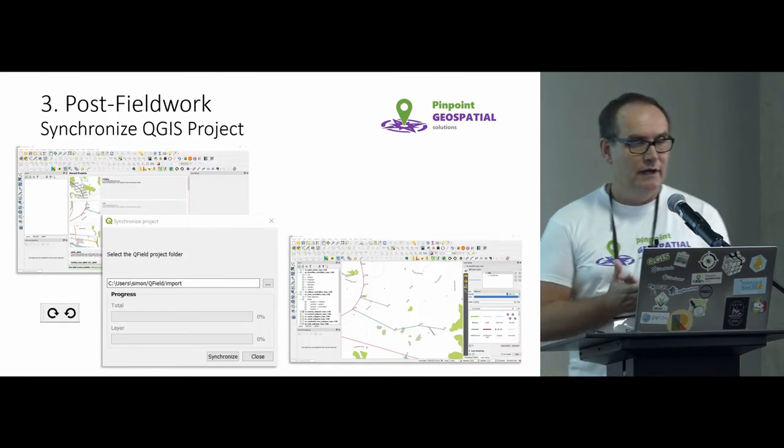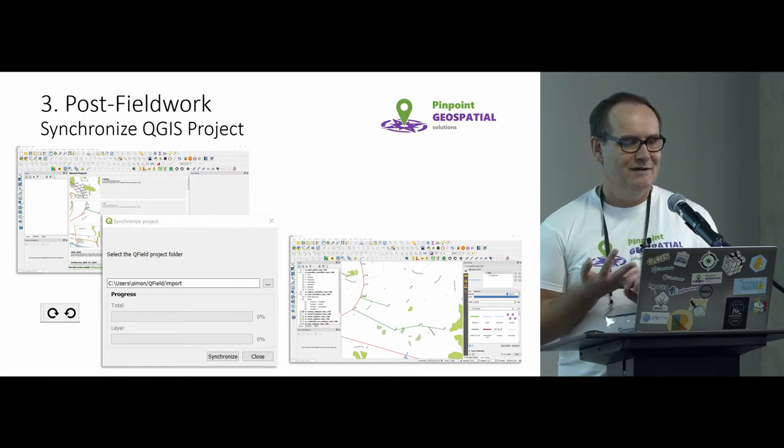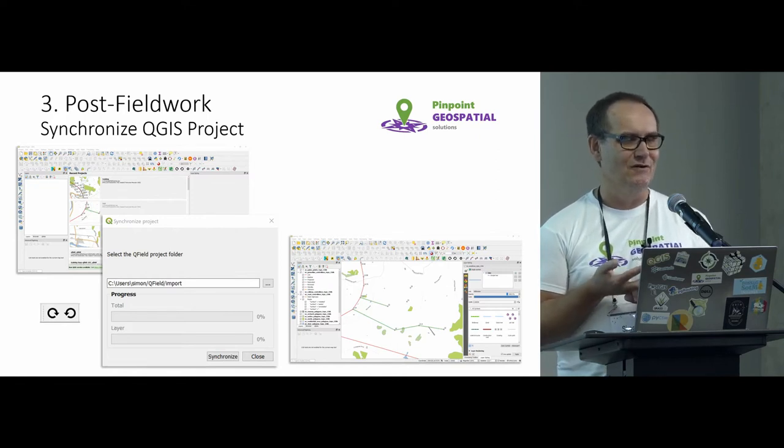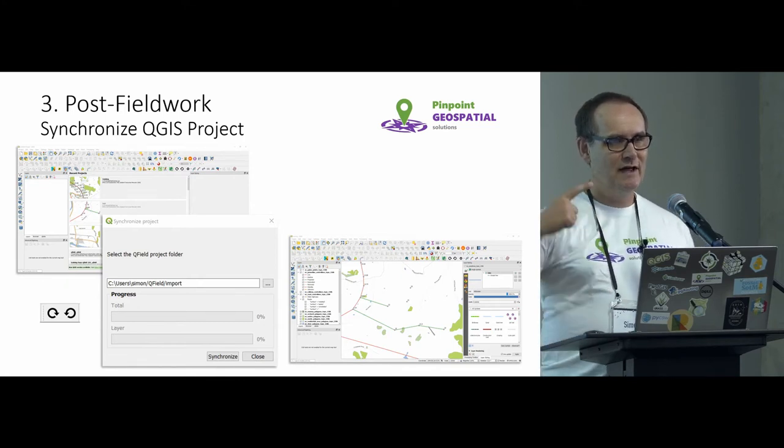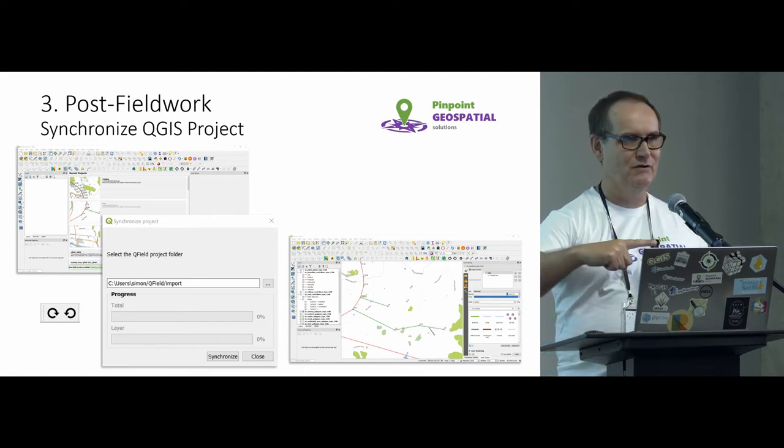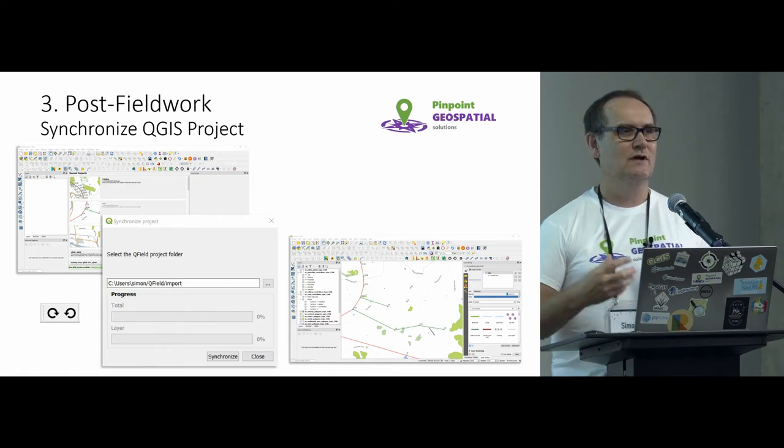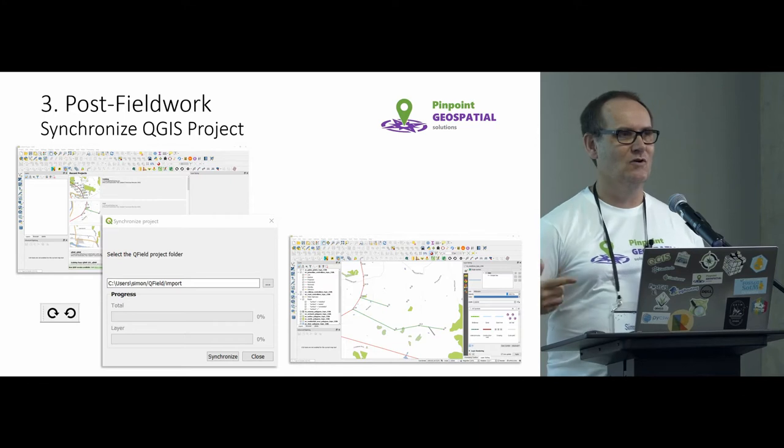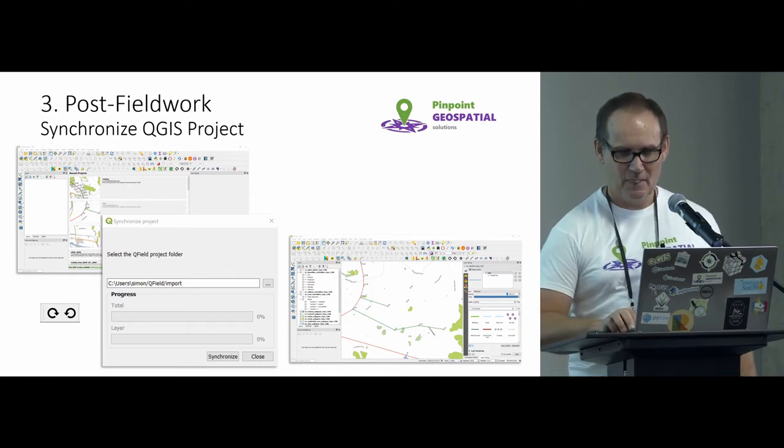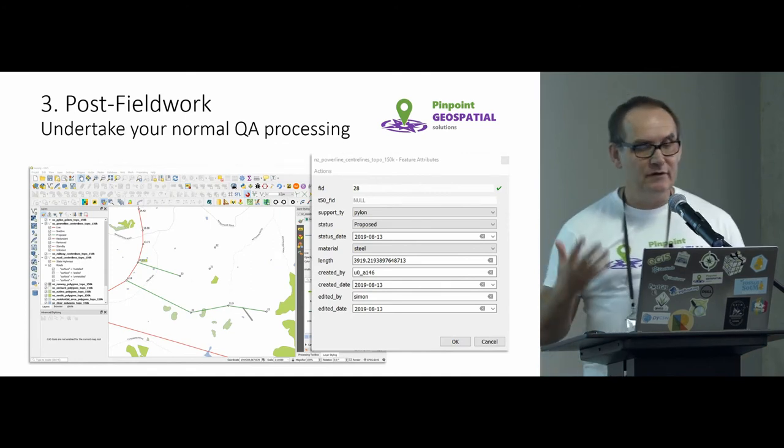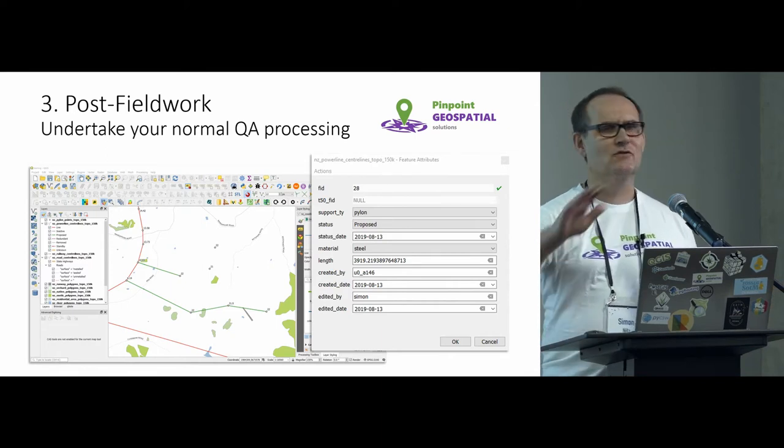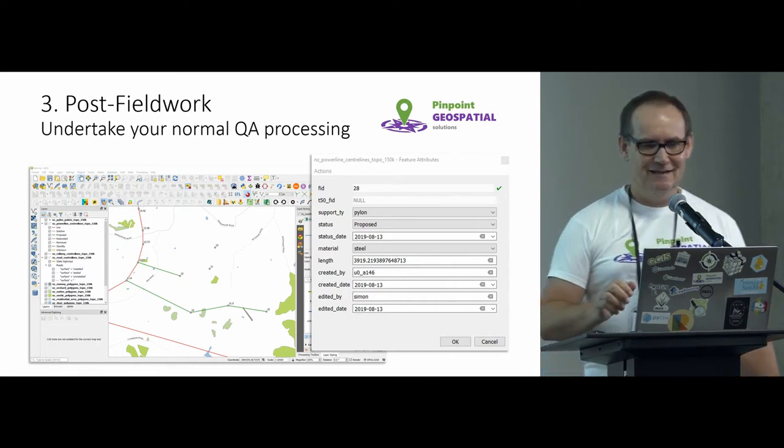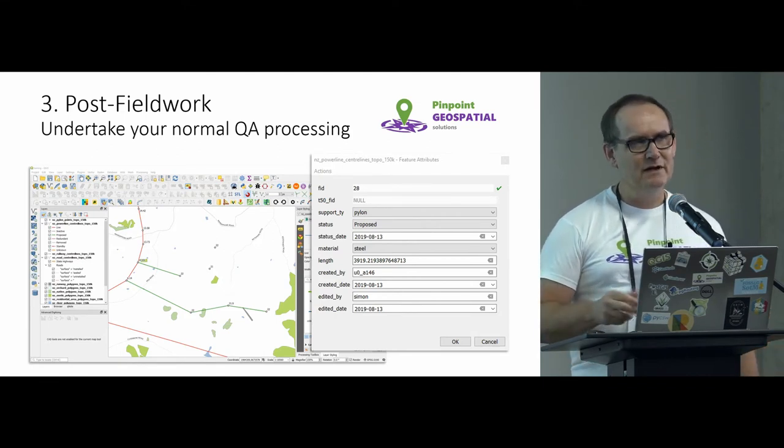Post-fieldwork. So the only thing I found that really tripped me up with synchronizing back to a QGIS project was when you start off doing that sync, make sure you haven't actually opened up the project initially. So in other words, you've got a blank QGIS, hit your sync, the sync will actually take care of opening up the project for you. So that's the other gotcha. Once you get to that point, you can undertake your normal QA processing that you would do for any of your data. Hopefully we're all doing some sort of QA.